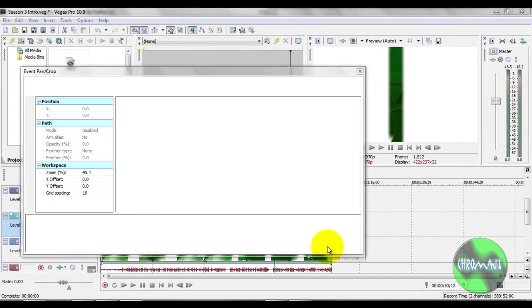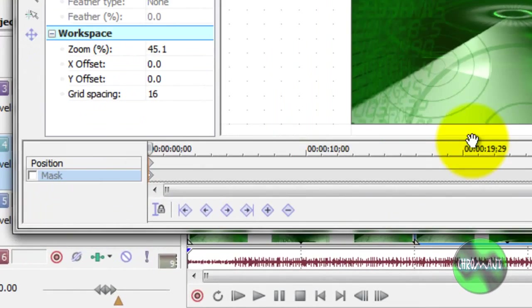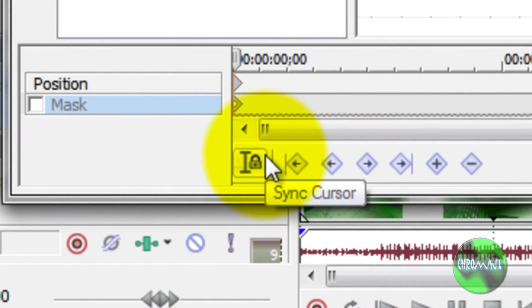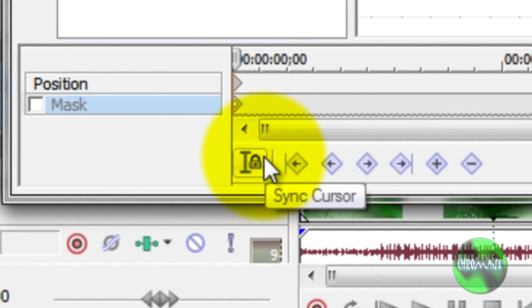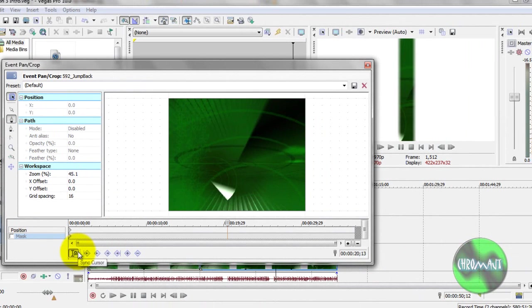I'm sorry, I should be down here. It doesn't affect the event pan crop window. But this button right here is called Sync Cursor. You click that, it syncs the cursor.